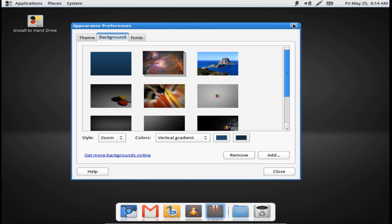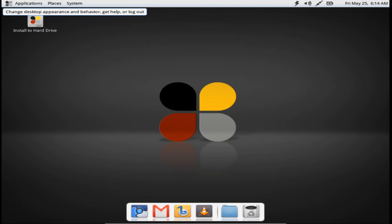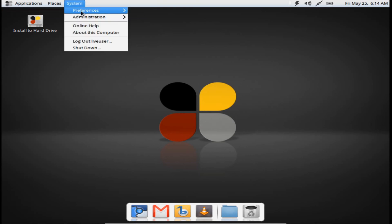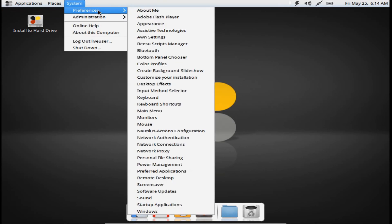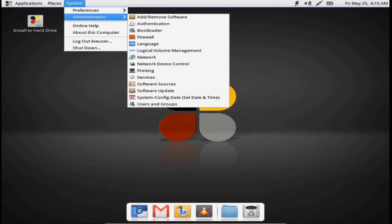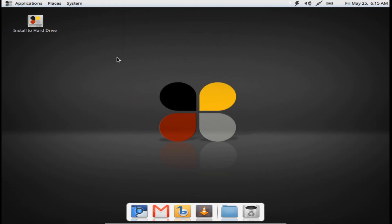Let's see what software center comes with — or if it doesn't come with one. I don't see one right away, but I do see software update and software sources. Here you go — add or remove software. I think since there's a blend between Fedora and Ubuntu, they should offer something like the Ubuntu Software Center — just my opinion.